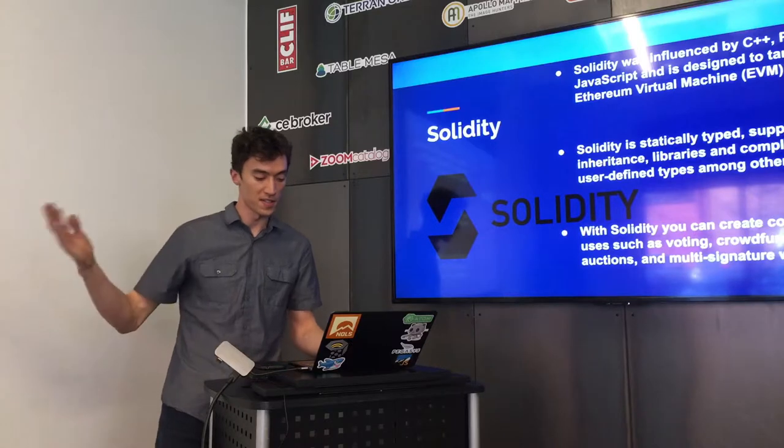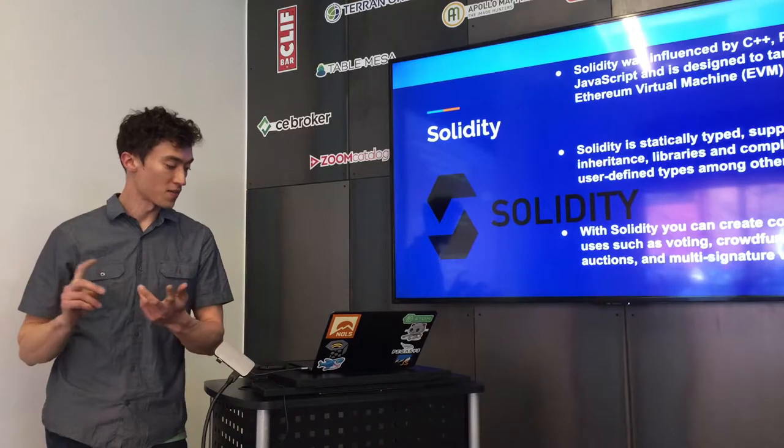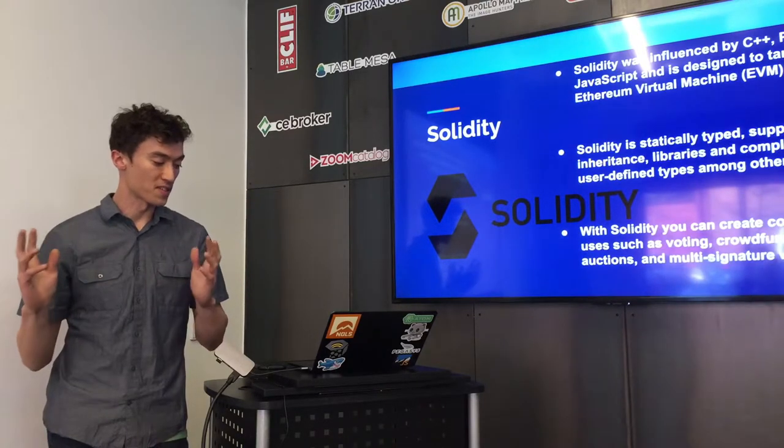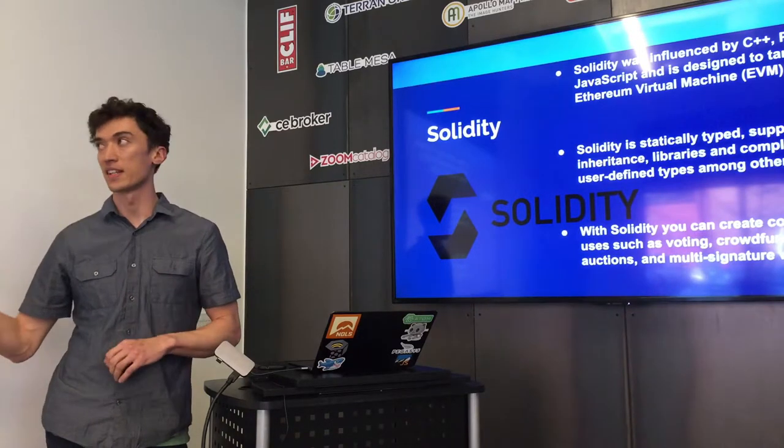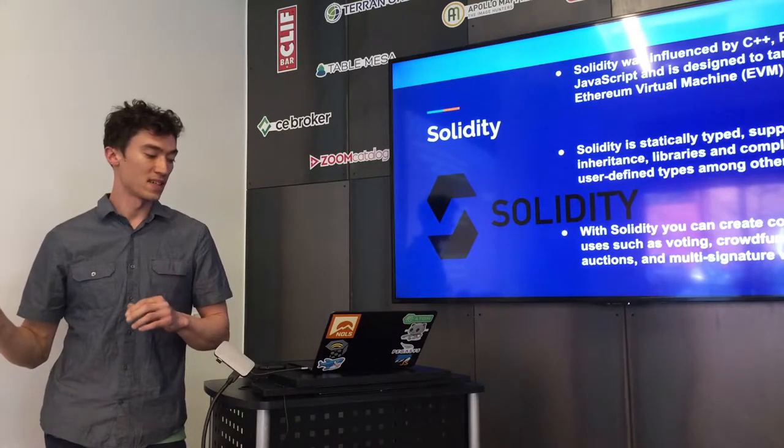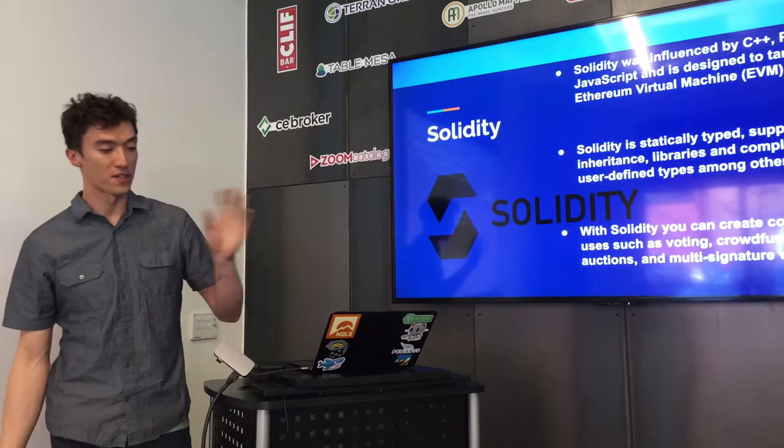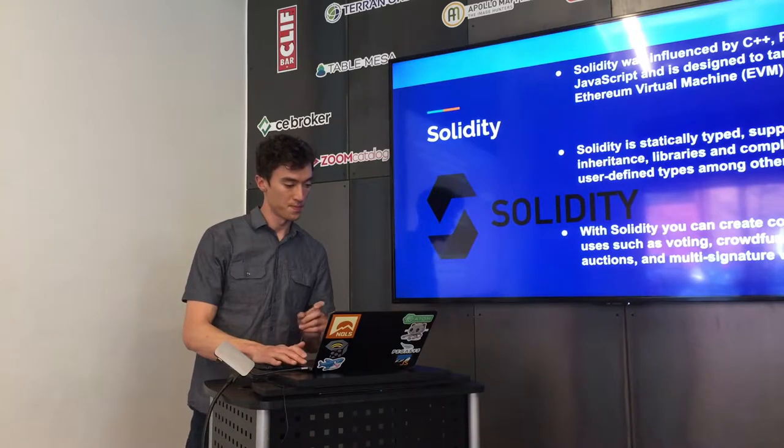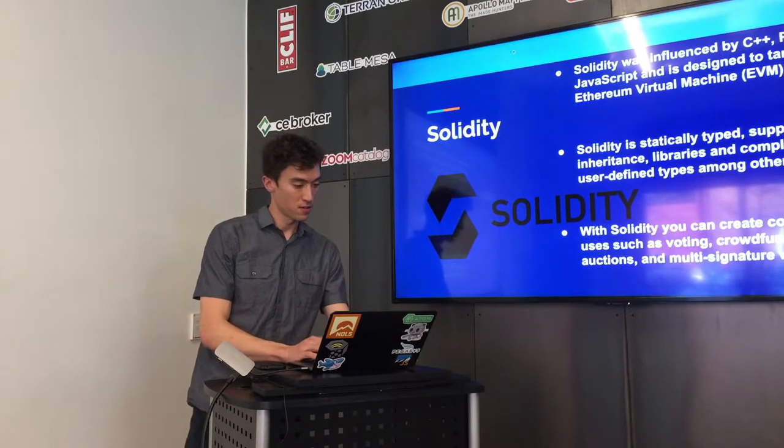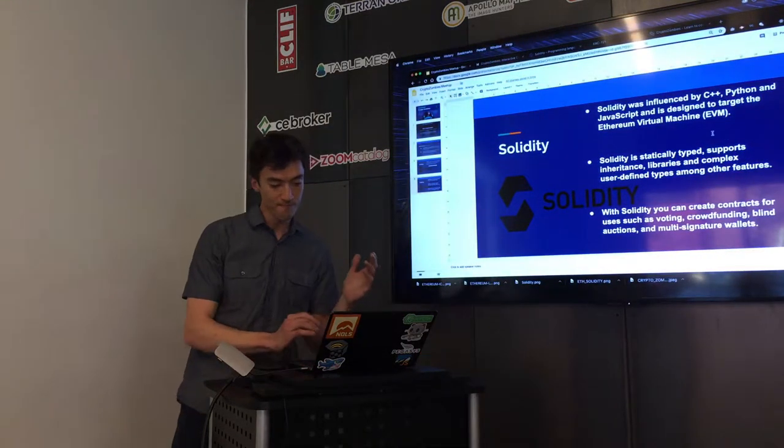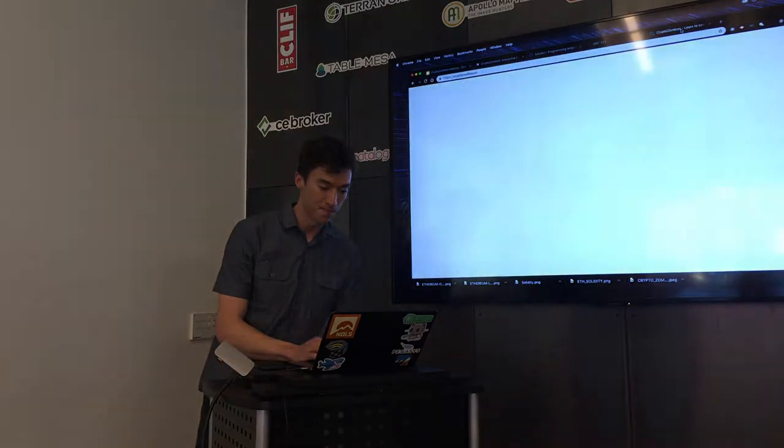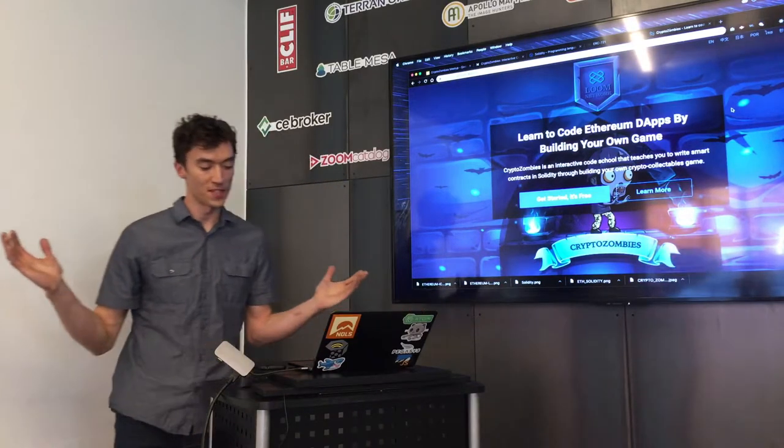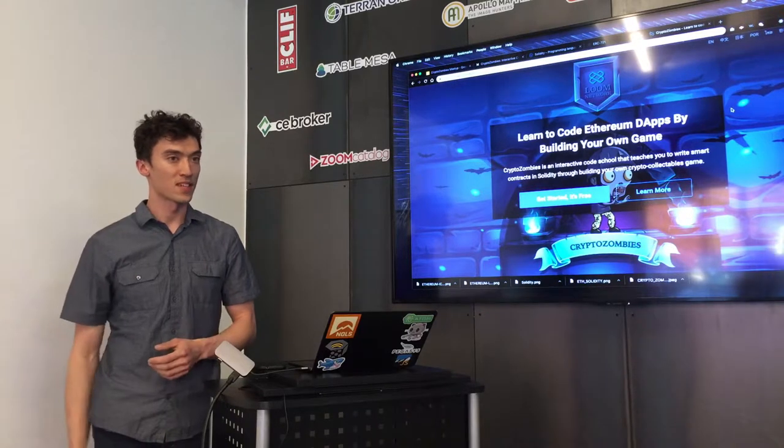Solidity is statically typed. If you've worked in other languages that aren't, you're going to need to find all your returning data types, and basically you have to be a little bit more specific. So that kind of creates more security in all the functionality of the contracts. Some of the uses for Solidity are voting, crowdfunding, building auctions, multi-signature wallets.